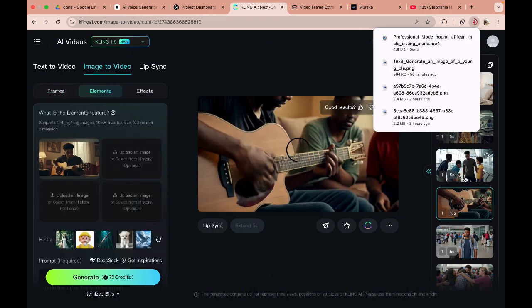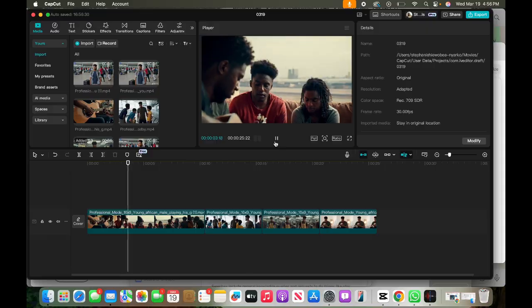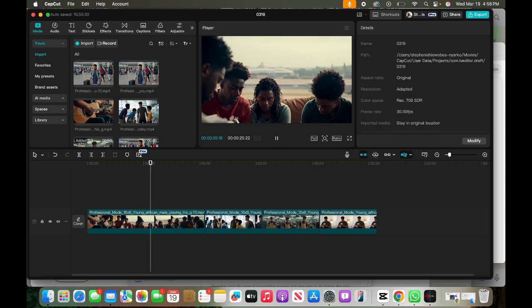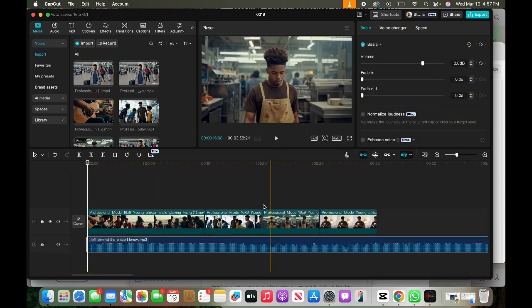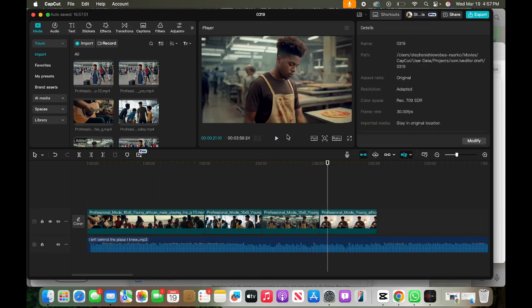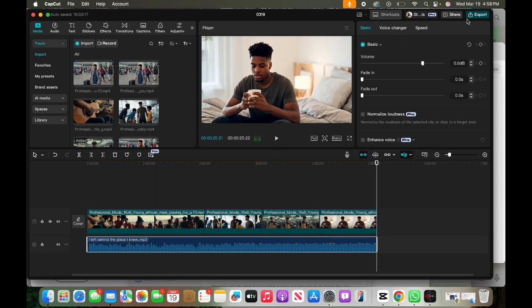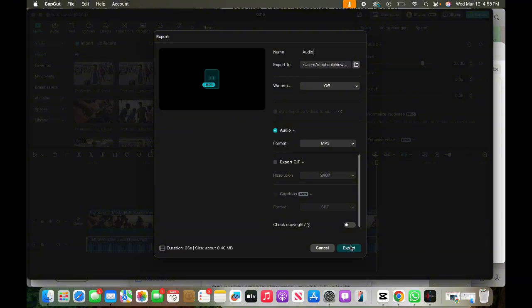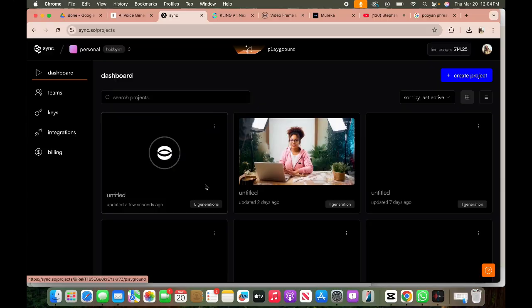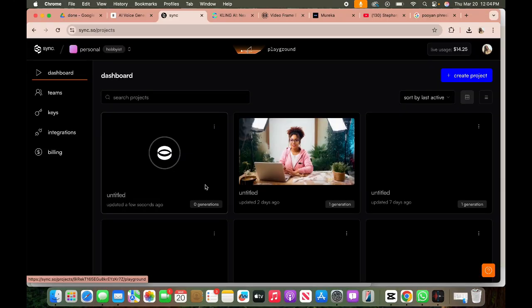So the next step is to go into CapCut. What you want to do is drag all four videos in here. Just want to make sure that they are sequential as we expect them to be. We have all the sequences lined up nicely. I'm just going to click on export. The last step is where we do lip sync. This is where we put everything together and I usually use Sync.so for lip syncing.